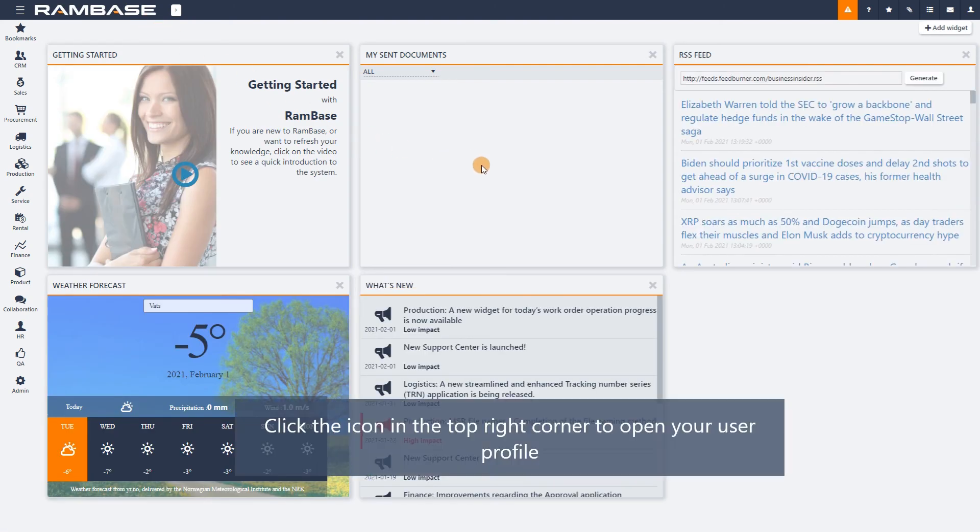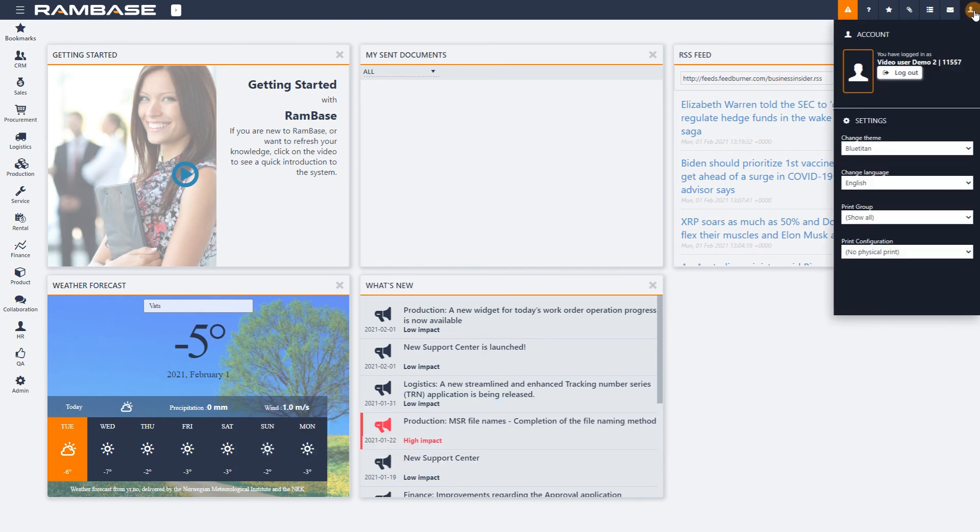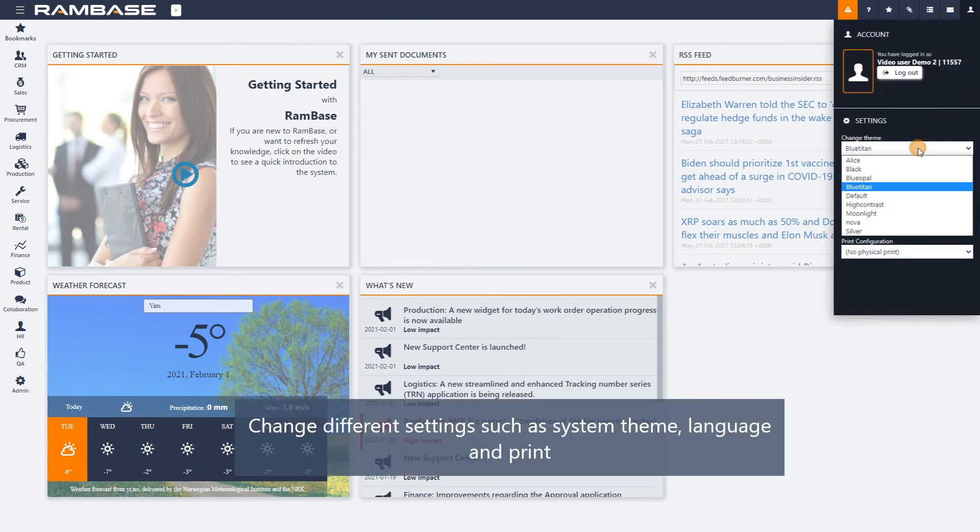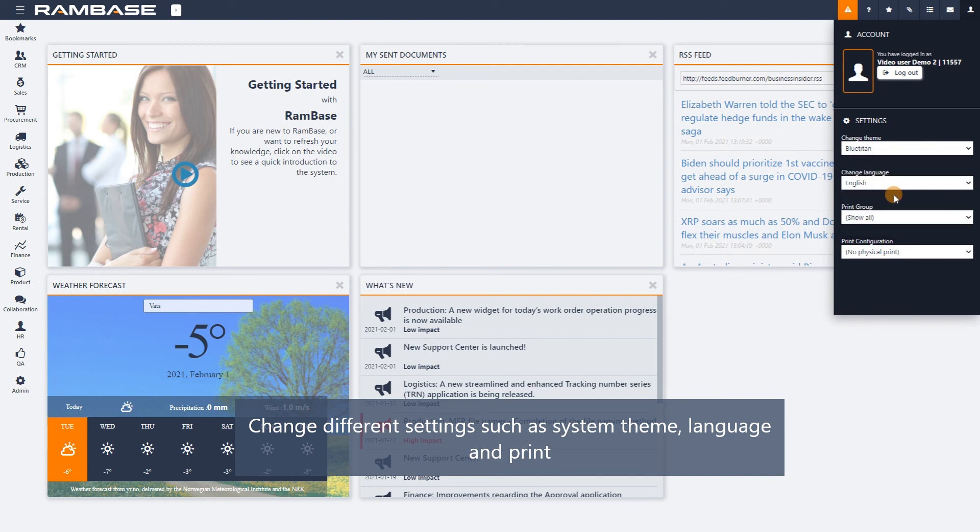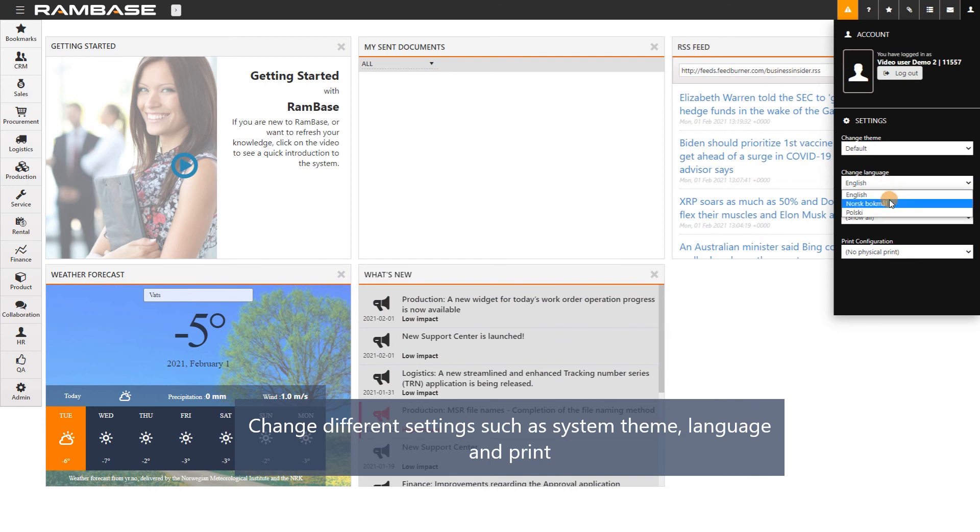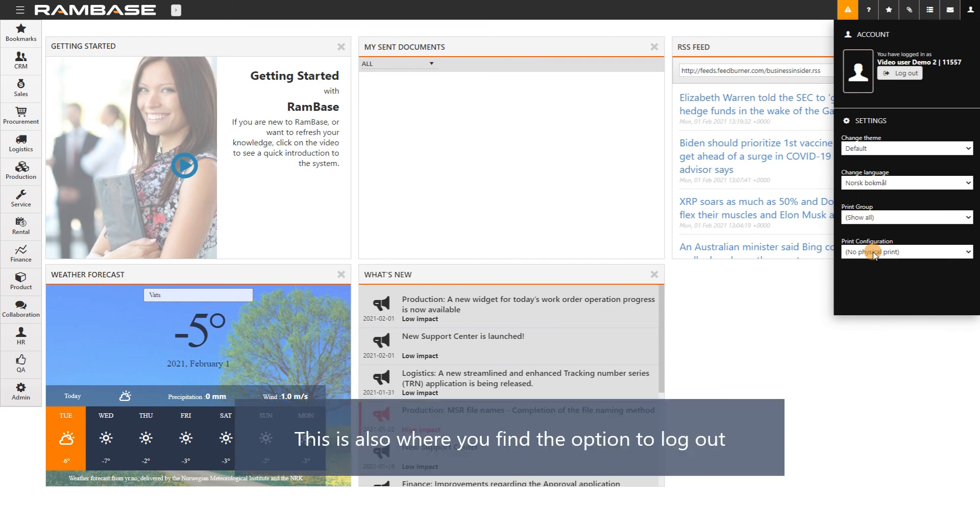Clicking the button in the top right corner called User Profile opens a panel where you can update your personal information and change different settings to your liking, such as the System Theme. This is also where you find the option to log out.